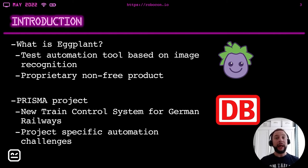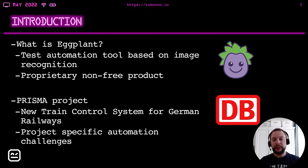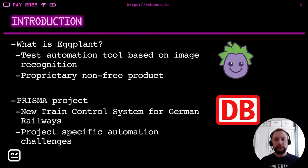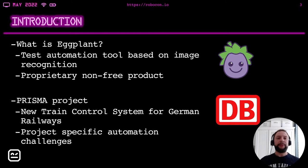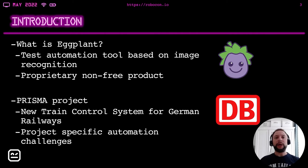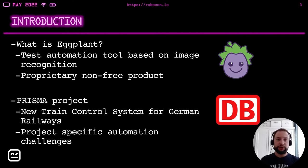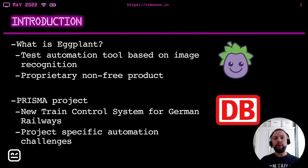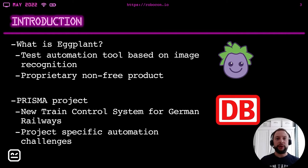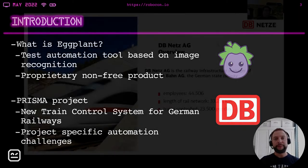But we would like to show you how to connect it to Robot Framework using the library that we have developed. The library itself is fully open source, it's completely free, you can find it on GitHub, and everybody is welcome to use it and to improve it. So why we needed actually Eggplant? In the project, we decided to use it because the project had some quite specific test automation challenges. The project itself is developing a new train control system for German railways.